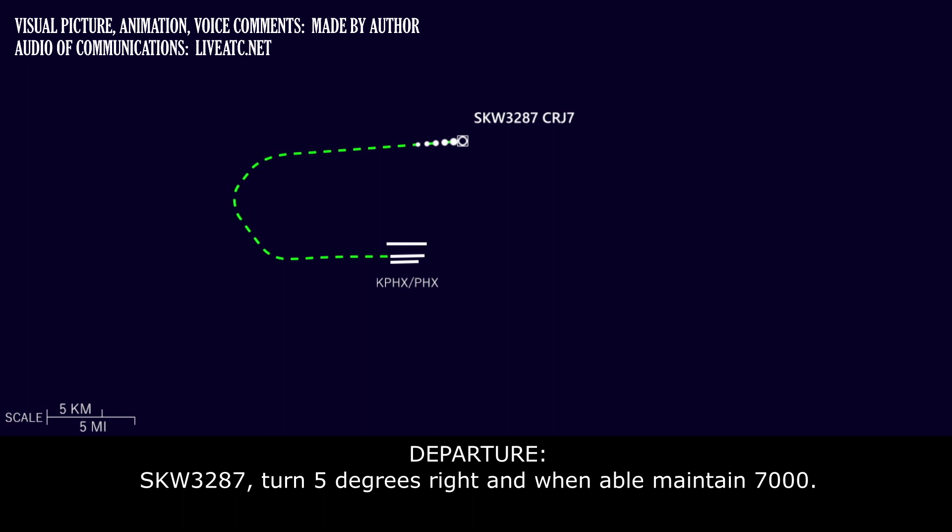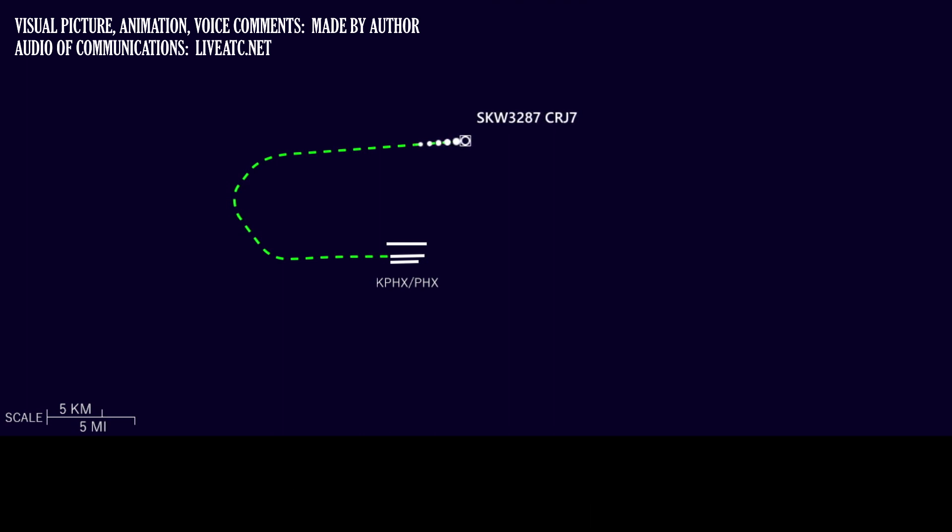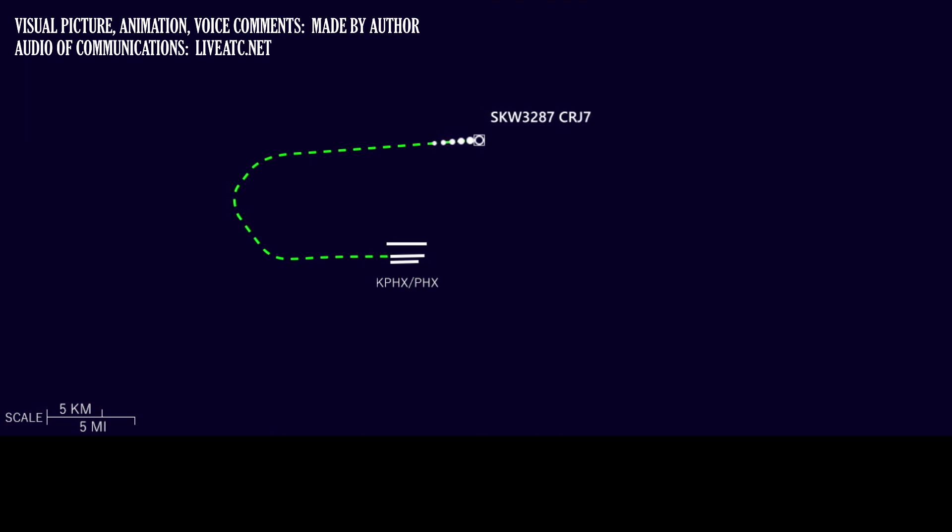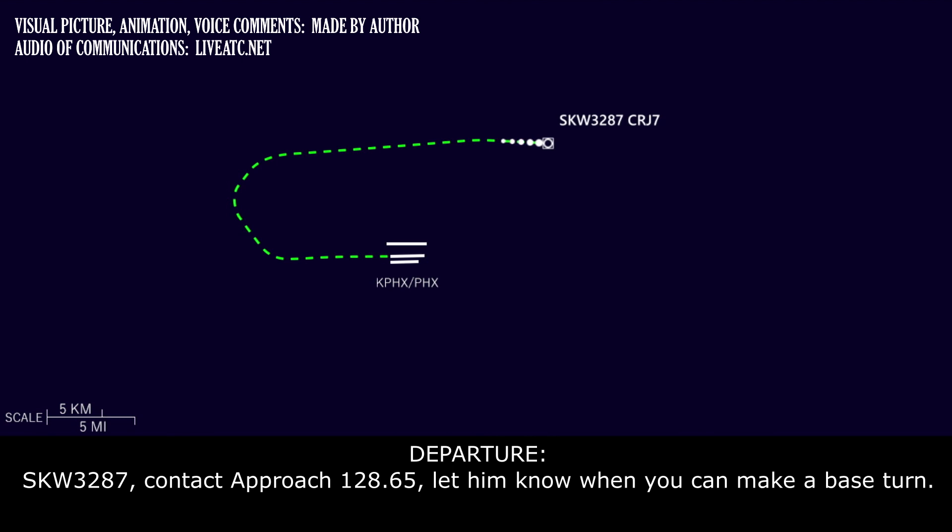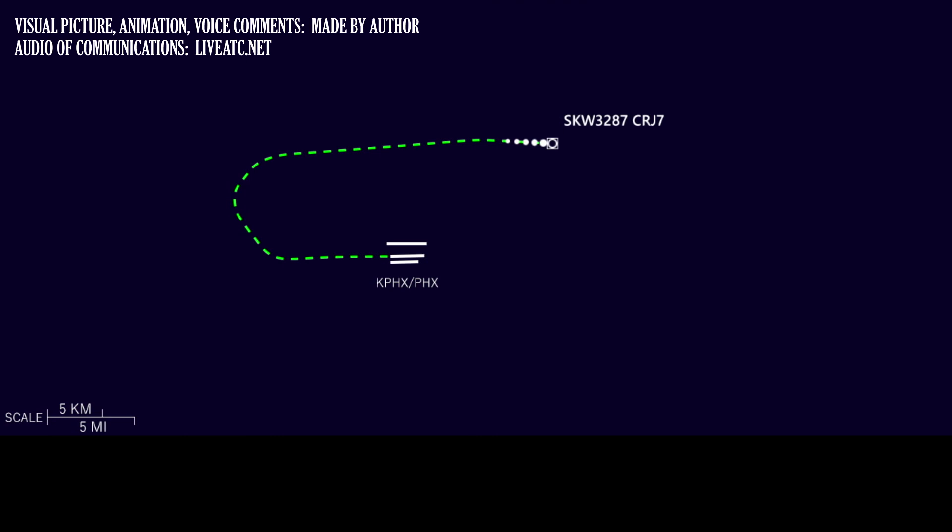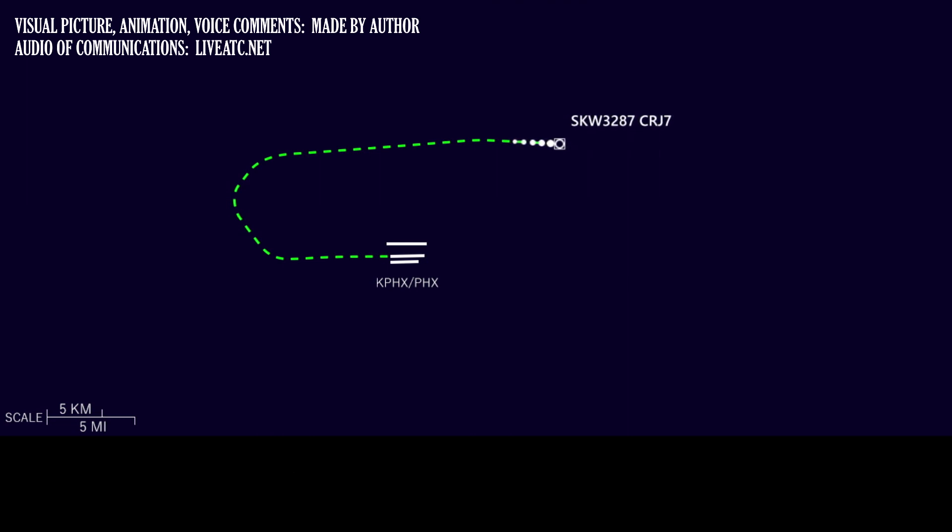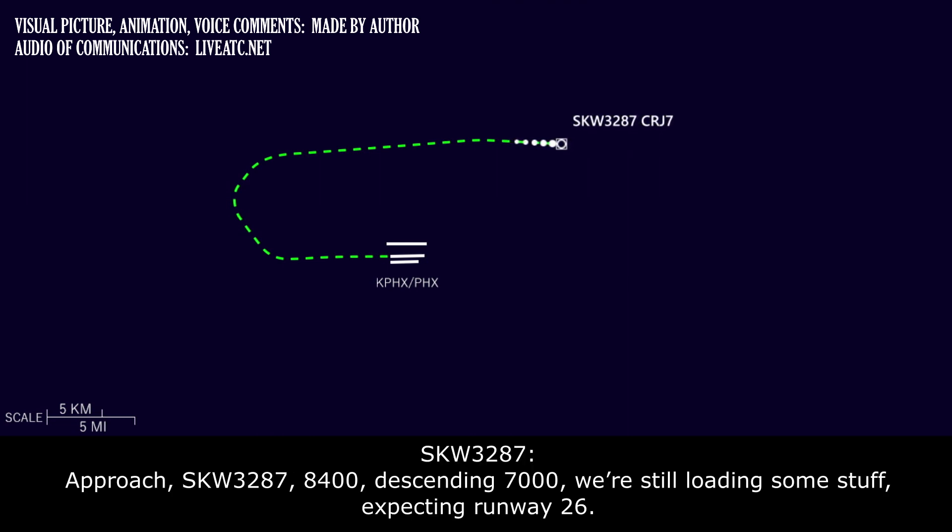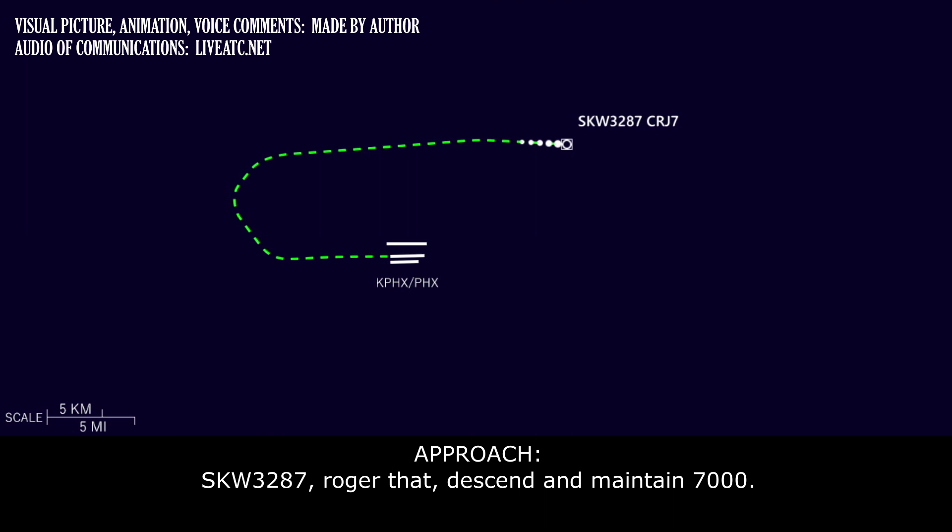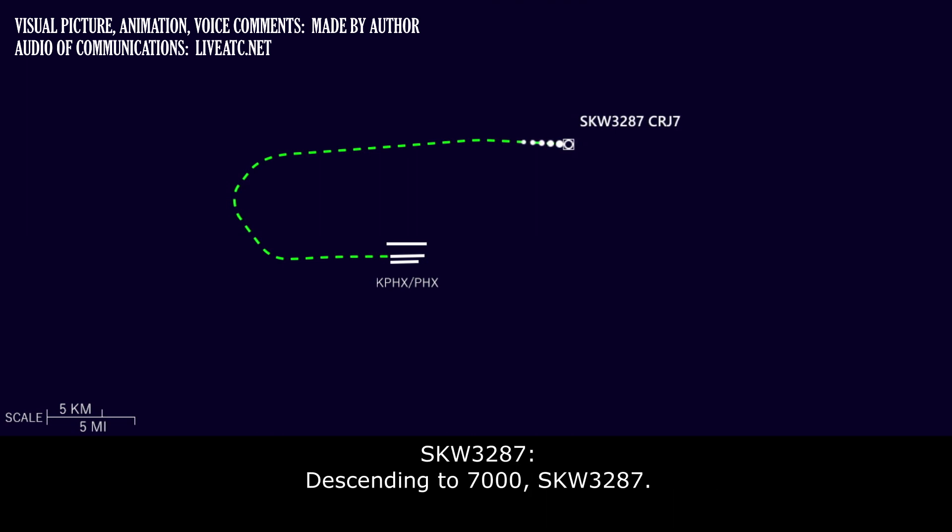Skywest 3287, turn 5 degrees right, and when able, maintain 7000. Skywest 3287, contact approach 128.65, let him know when you can make a base turn. Skywest 128.65, we'll let him know, Skywest 3287. Approach, Skywest 3287, 8.4, descending 7000. We're still loading some stuff. Expecting runway 26. Skywest 3287, roger that. Descend and maintain 7000. Descend to 7, Skywest 3287.